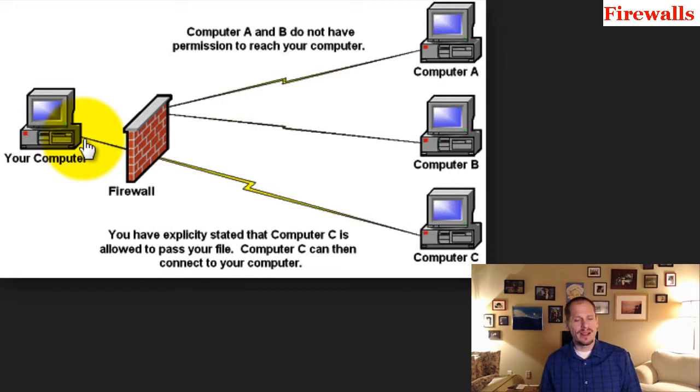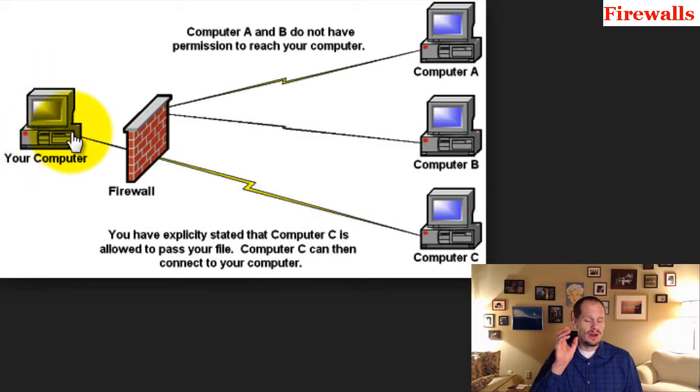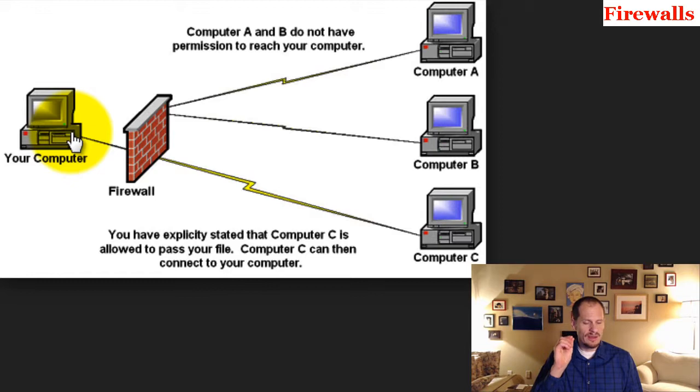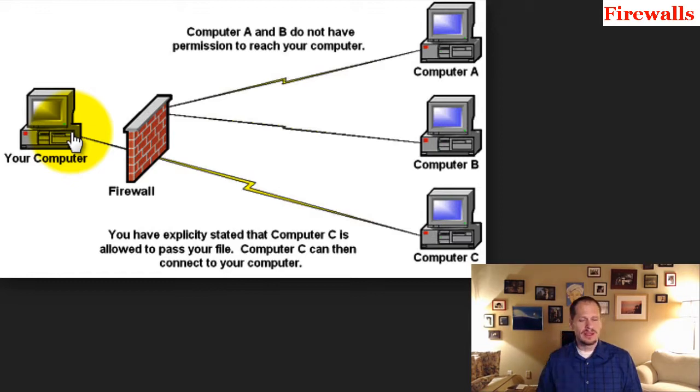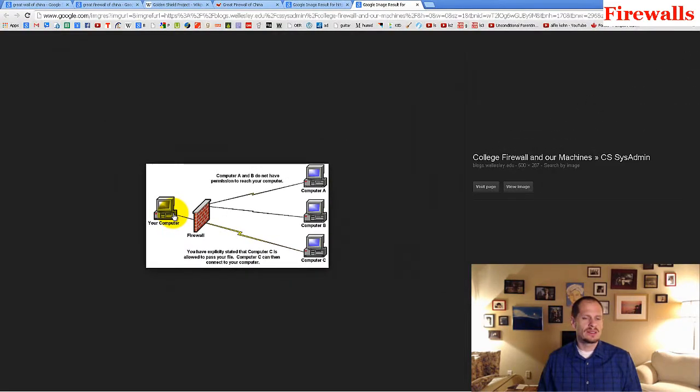Antivirus software, on the other hand, is just watching a computer to see if certain pieces of software acting in a certain way, little bits of code have gotten on the computer, little viruses have gotten on the computer. So antivirus software watches for those viruses. And that's the difference between firewall and antivirus software.